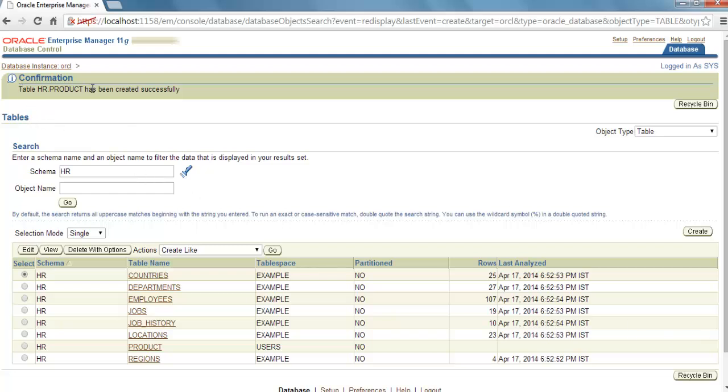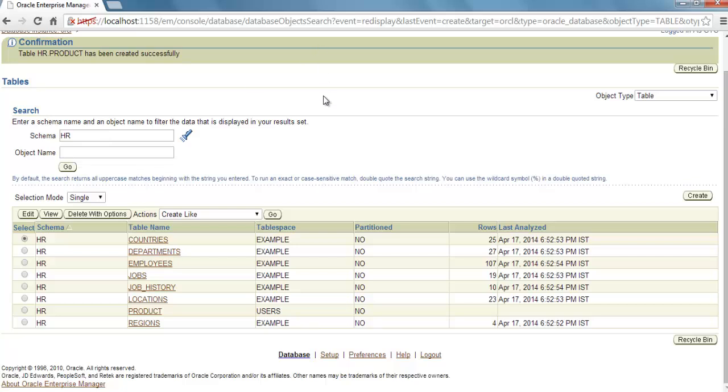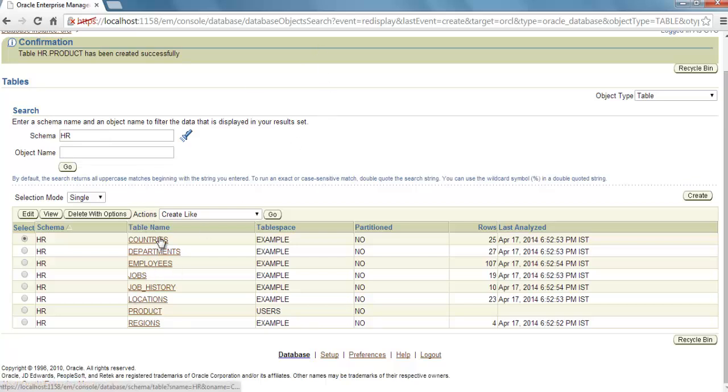And here is our table. Table HR.PRODUCT has been created successfully.